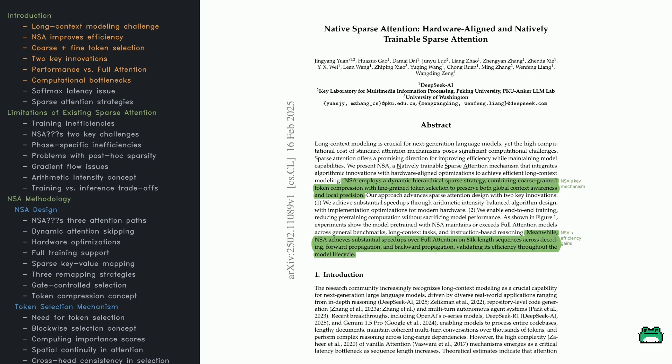Here comes an approach called Natively Trainable Sparse Attention (NSA) - a method that aims to make sparse attention more efficient in terms of hardware and training without sacrificing performance. NSA compresses tokens at a coarse level to get a broad overview, then selects the most important tokens at a finer level.